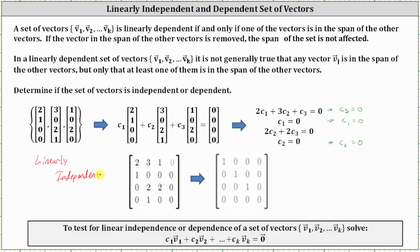If we solve this using an augmented matrix, the rows are: [2, 3, 1 | 0], [1, 0, 0 | 0], [0, 2, 2 | 0], and [0, 1, 0 | 0]. Writing the augmented matrix in reduced row echelon form, the first row indicates c sub 1 equals zero, the second row indicates c sub 2 equals zero, and the third row indicates c sub 3 equals zero. We only have the trivial solution to the homogeneous vector equation, confirming the set of vectors is linearly independent.